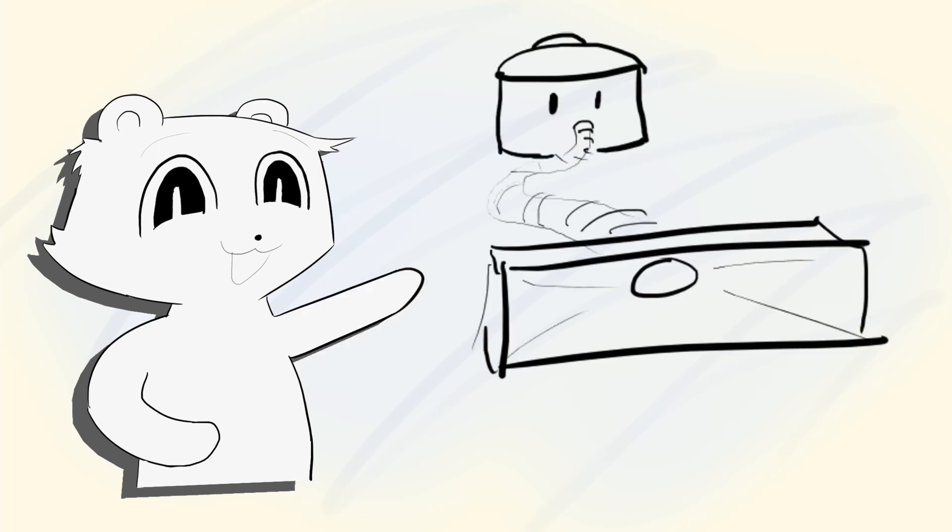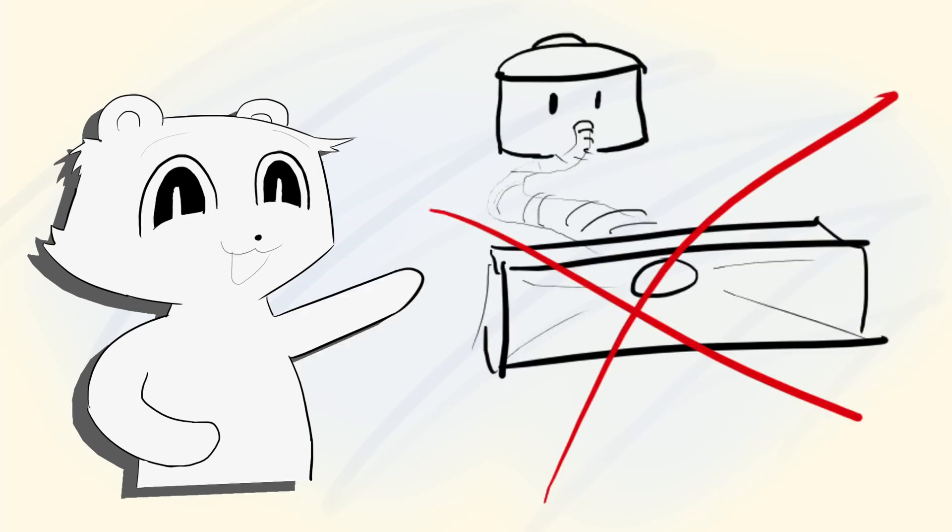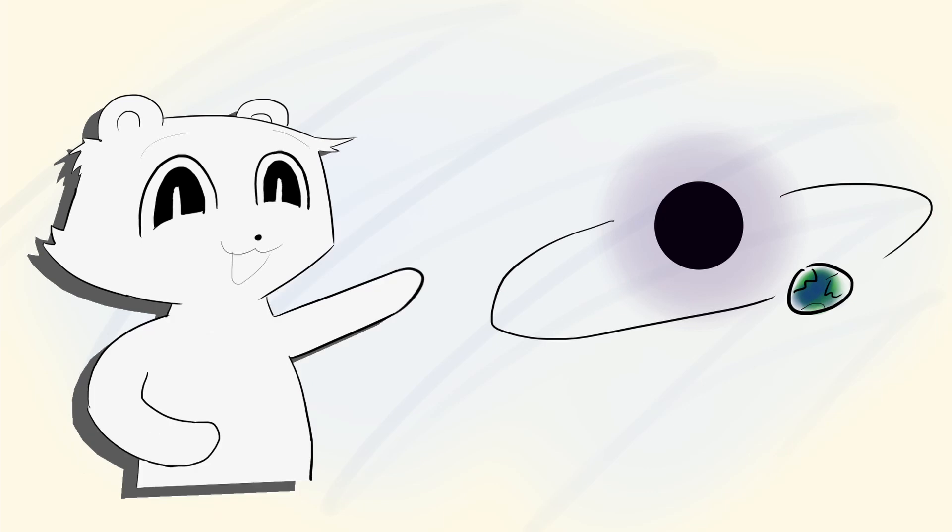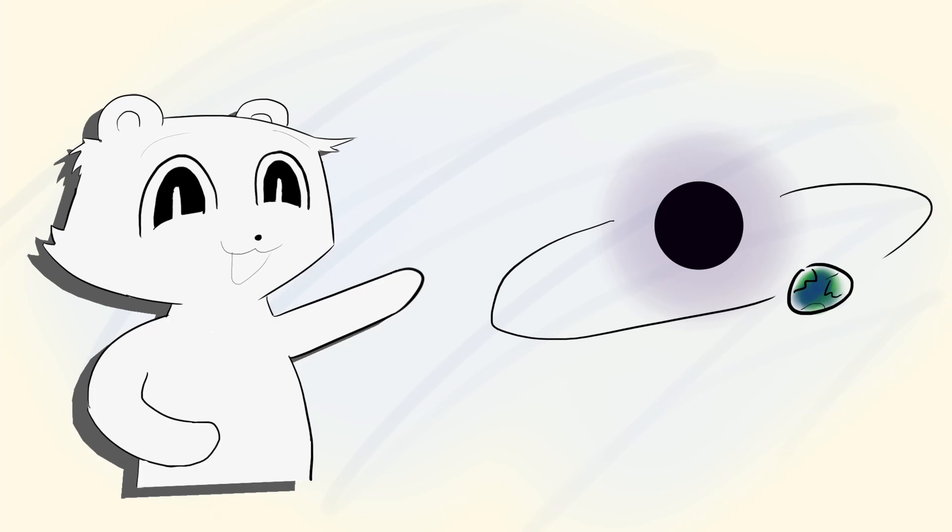This actually leads to a little bit of a misconception. Black holes aren't vacuum cleaners. They don't suck anything. They work like any other gravitational object. If our sun was replaced with a black hole of equal mass today, Earth's orbit would remain exactly where it is.